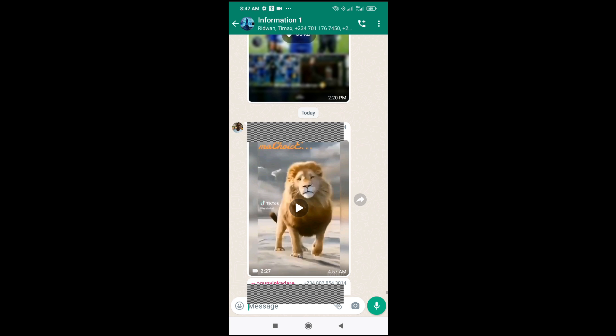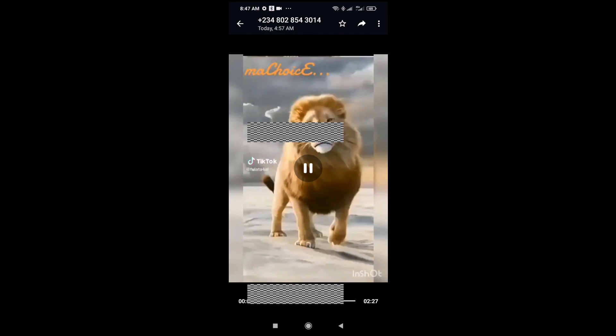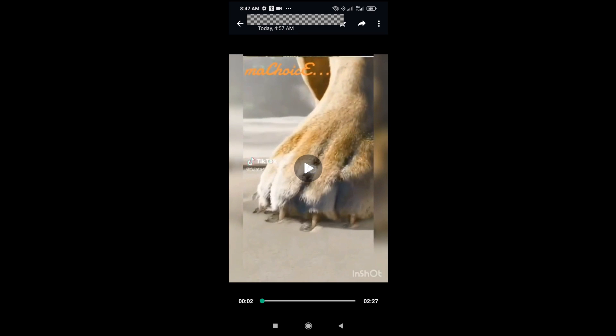As you can see right now, the video has been downloaded. The next thing for you to do is just click on the video to start it. So right now the video has been downloaded, and that was all.